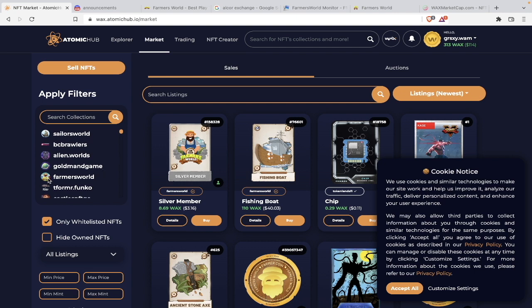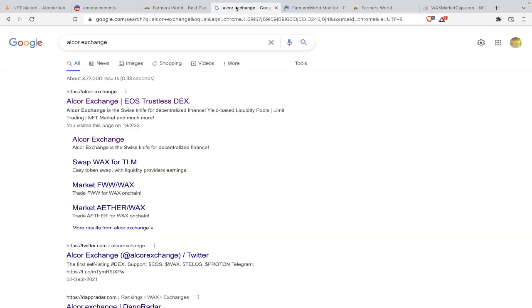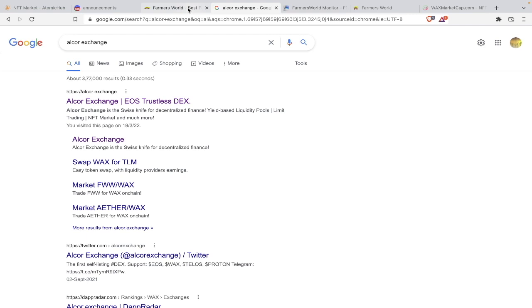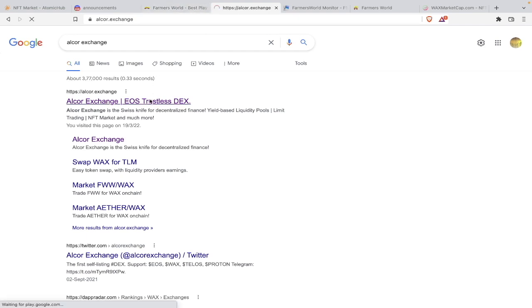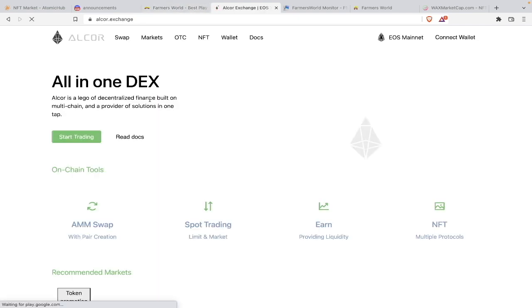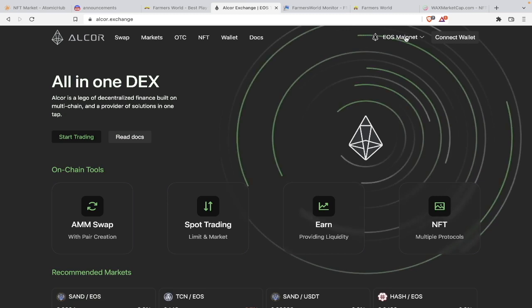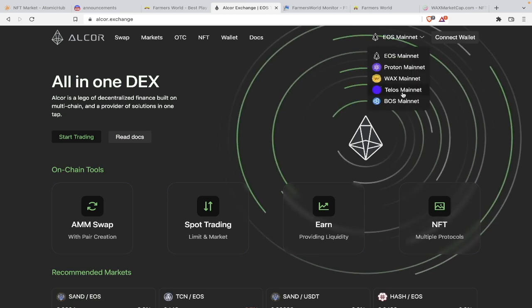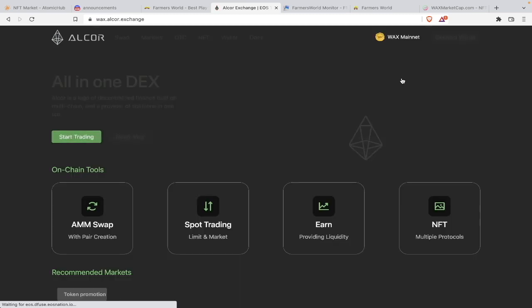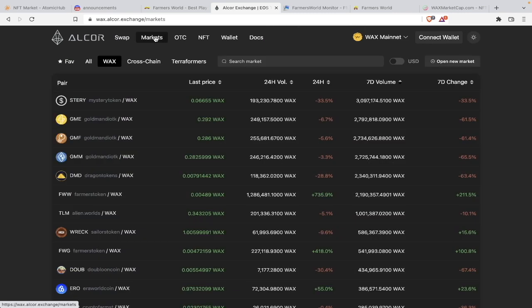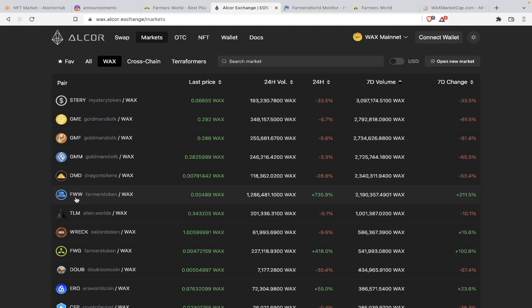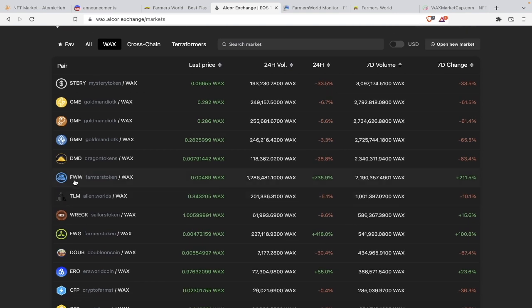Farmers World is still at the fifth spot. It was way down, it is slowly climbing back up. Let's look at the Alcor exchange, what does Alcor exchange have to say. Wax mainnet, let's click on markets.